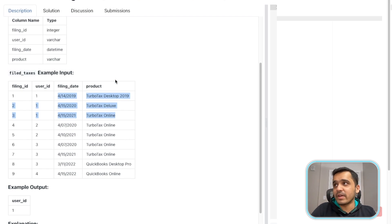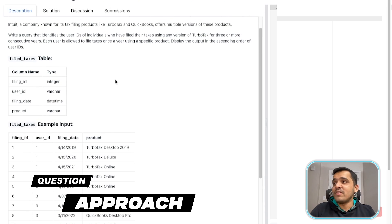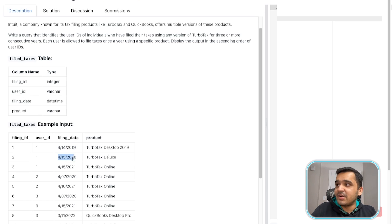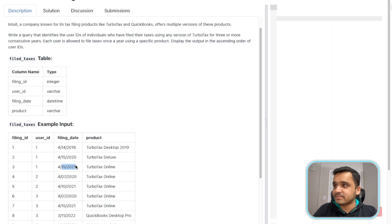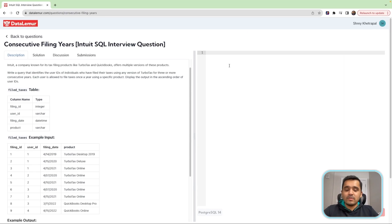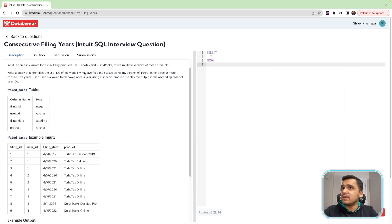The example output will contain only user ID 1 because it's the only ID which filed for three consecutive years using a TurboTax product. So how do we approach this problem? We need the filing date and we need to check for three consecutive years of filing. First of all, for a sanity check, let's just see what the table looks like.